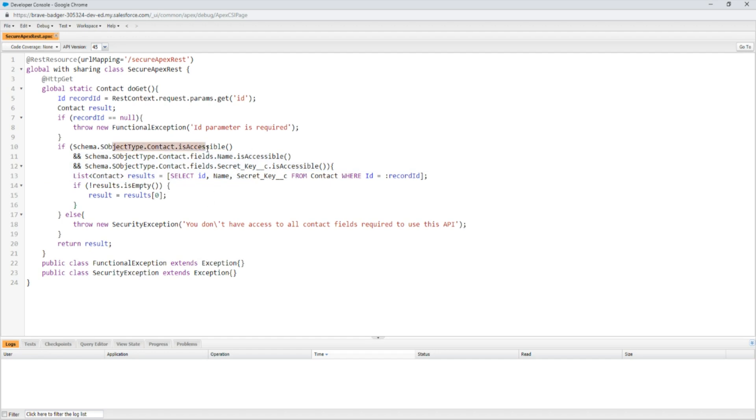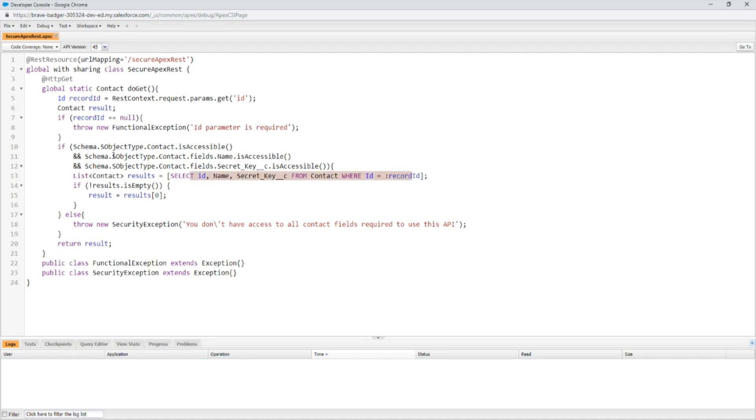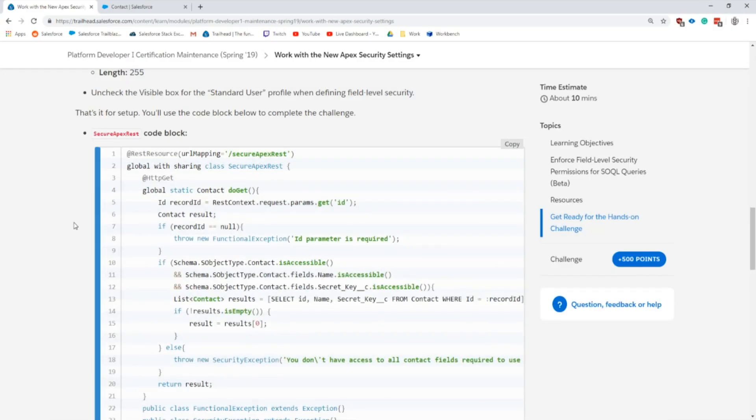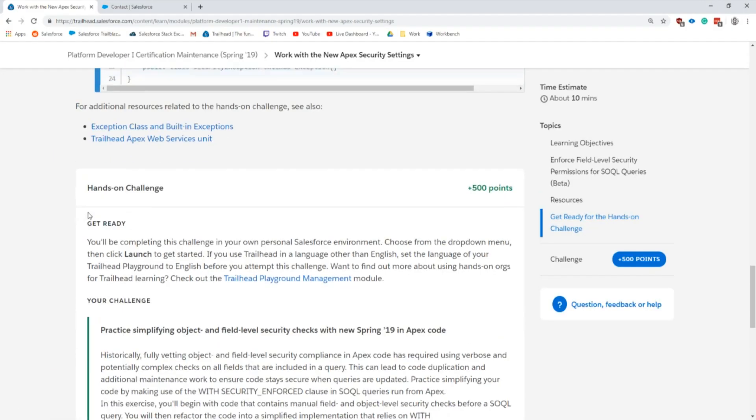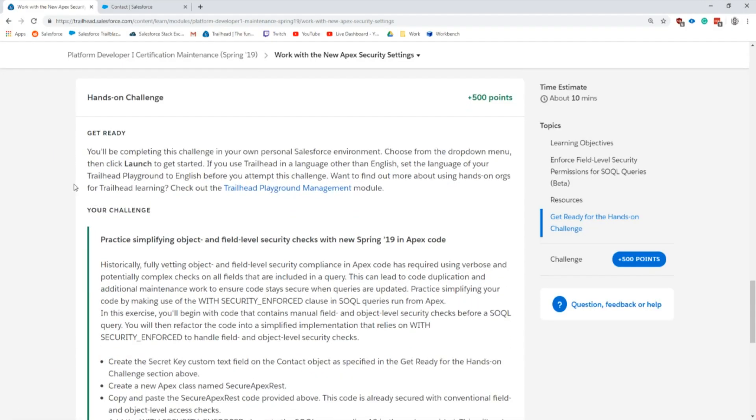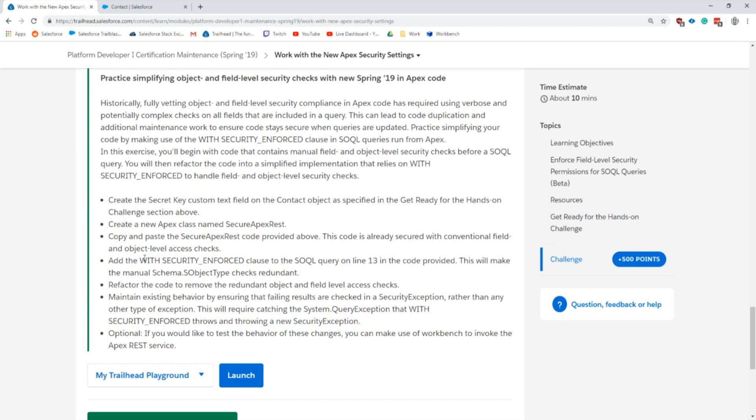As we're looking at this old code, we had to make sure that the Contact itself is accessible, the fields that we're looking for we have access to, and we're doing this line by line. It does get a little bit easier if we're constructing this query in a loop, but it's a little bit annoying. With the new keyword that we have, we can just call this WITH SECURITY ENFORCED.